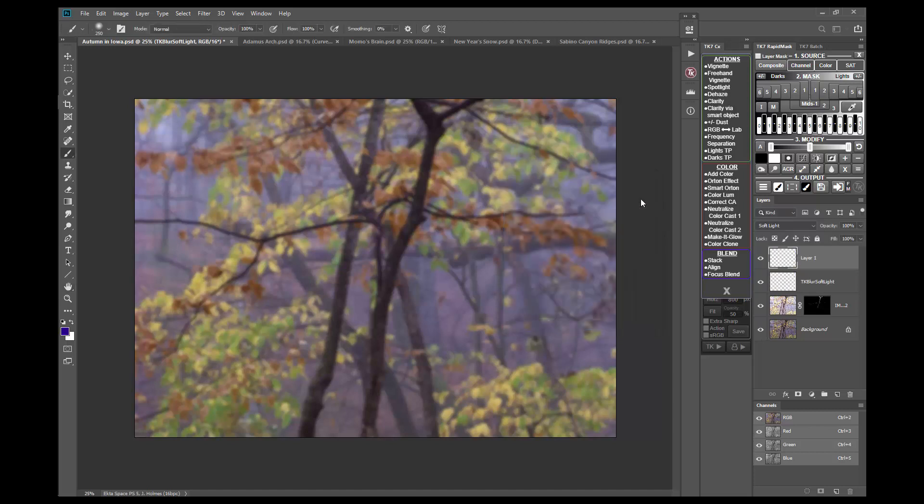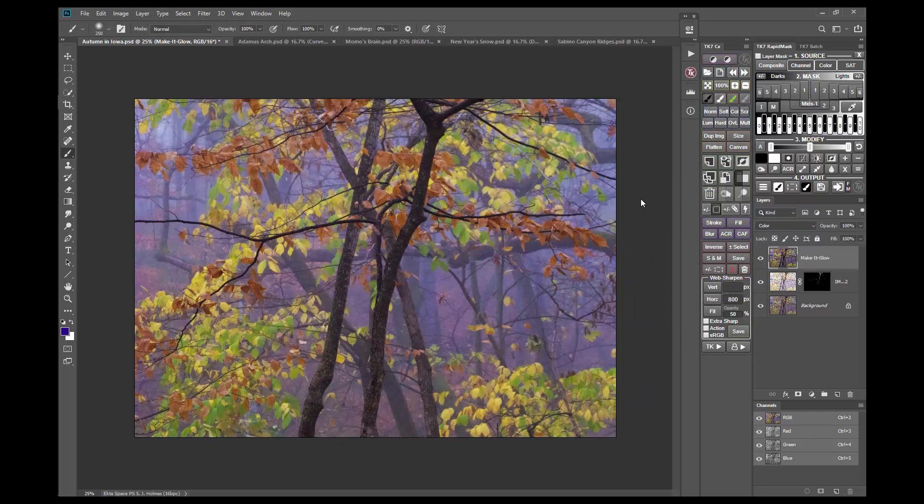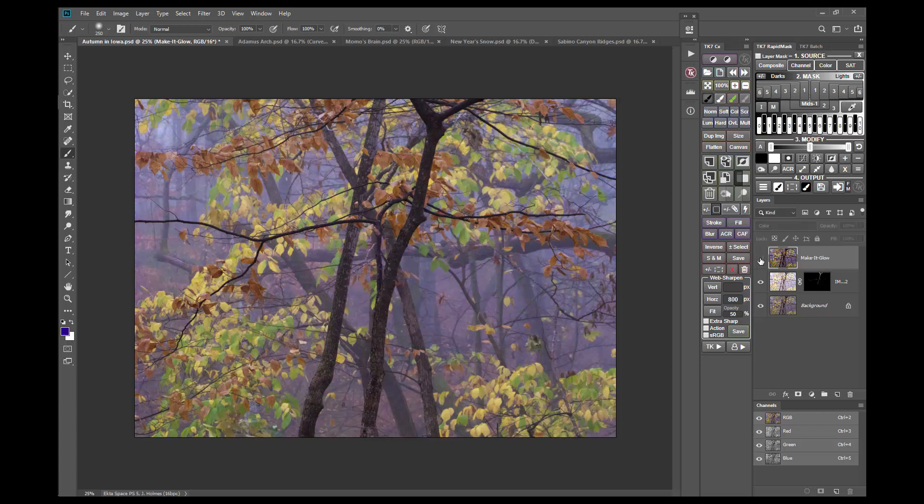This image is a very straightforward use of the Make It Glow effect. The extra color really adds some life to this image, and the detail throughout the image has been retained.